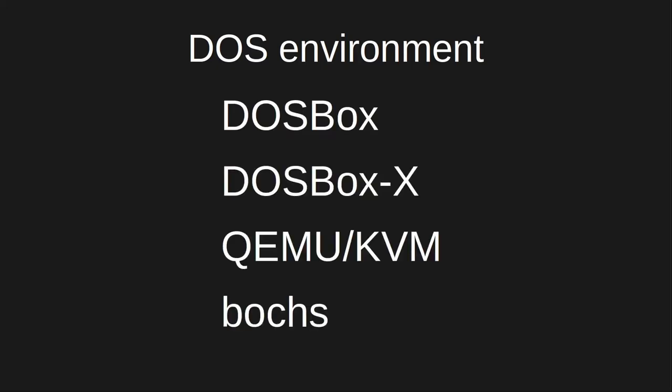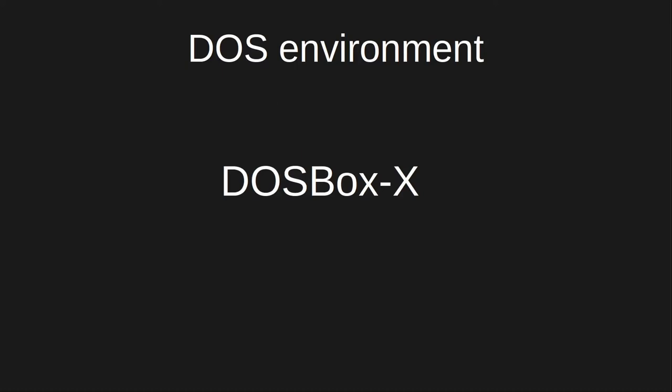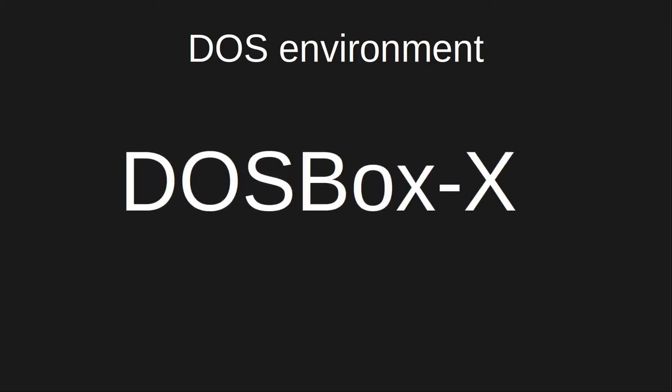DOSBoxX is an x86 emulator with a DOS environment inside it. Packages are available for many GNU, Linux distributions, and pre-built binaries are available for Windows and macOS on the DOSBoxX website.